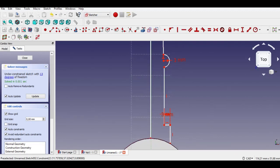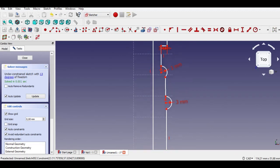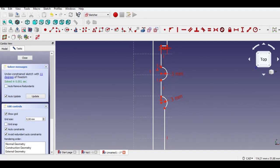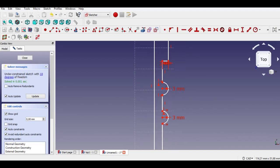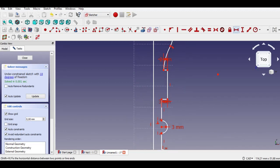Click the vertical constraint button and select the vertical line. Click vertical constraint again and select the radius point to constrain them. Now we can constrain measurements by looking at the technical drawing.